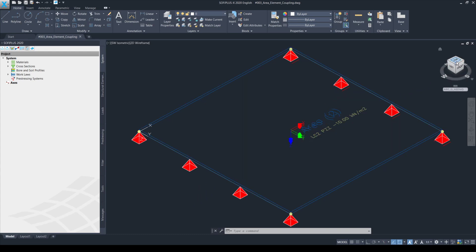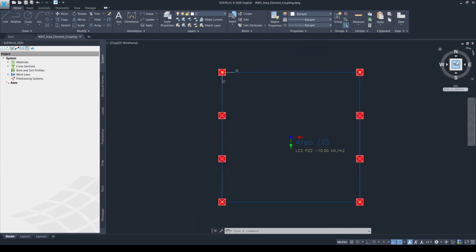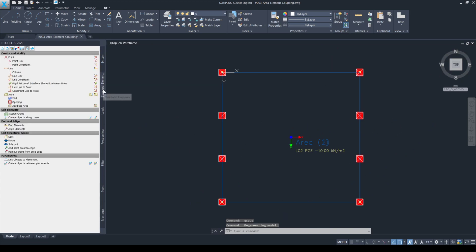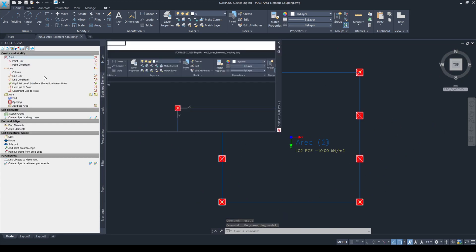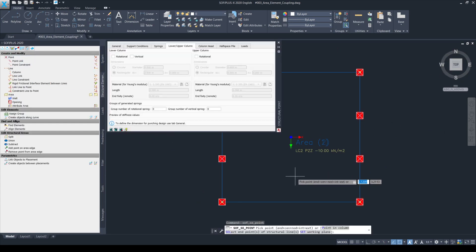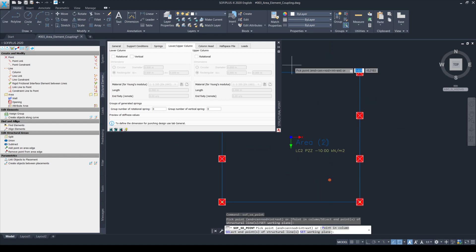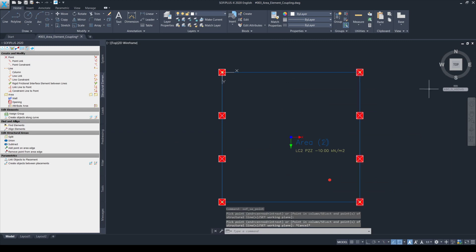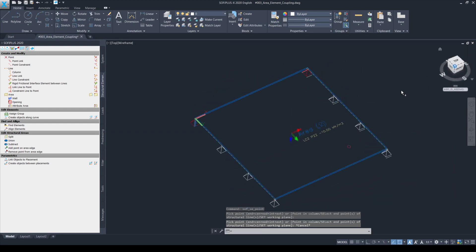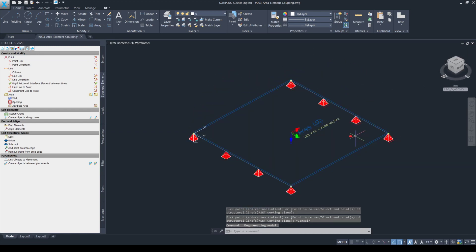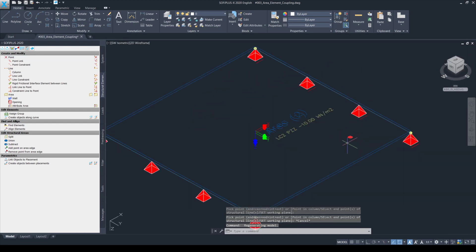I'm just simply going back to my SOFiPLUS model and I'm going to introduce one structural point in my bottom most, on my bottom most structural area like this. And if we look at the model from the perspective view, here we can see the structural point.